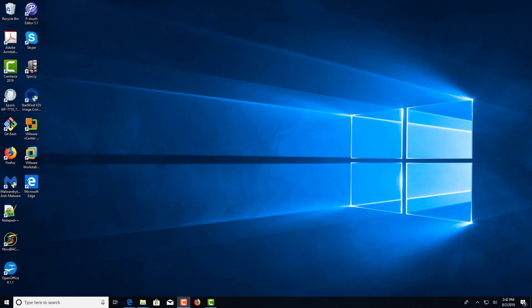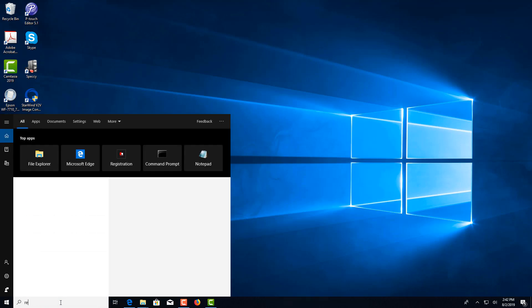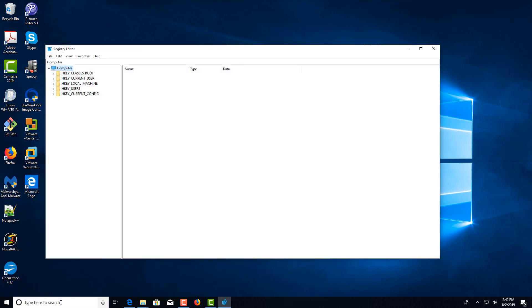Hi, this is Johnny with Georgia Softworks. In this video, I'm going to show you how to enable or disable RSA host key on the SSH server for Windows. In the search box, we're going to type in regedit.